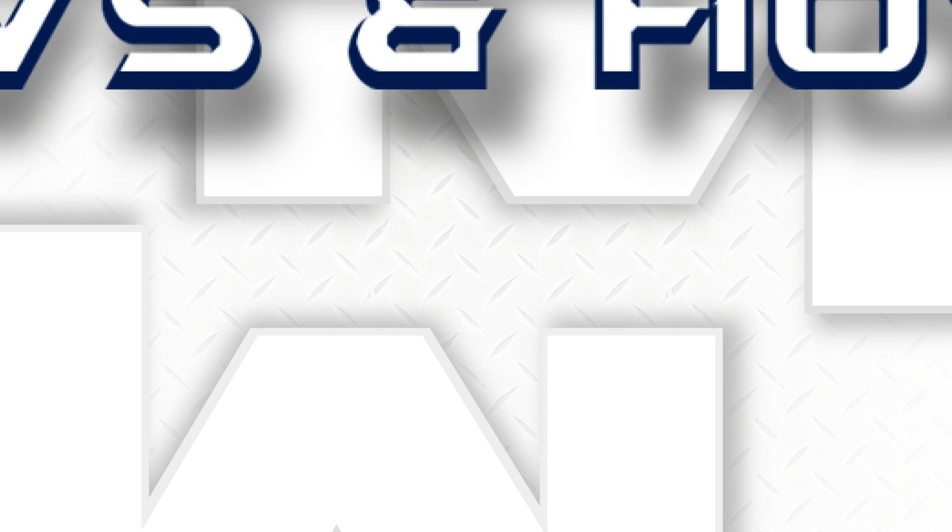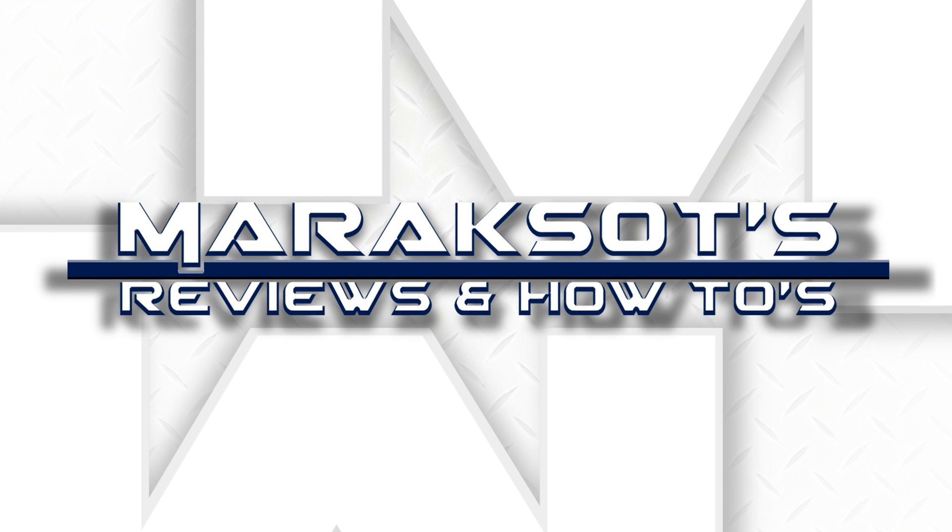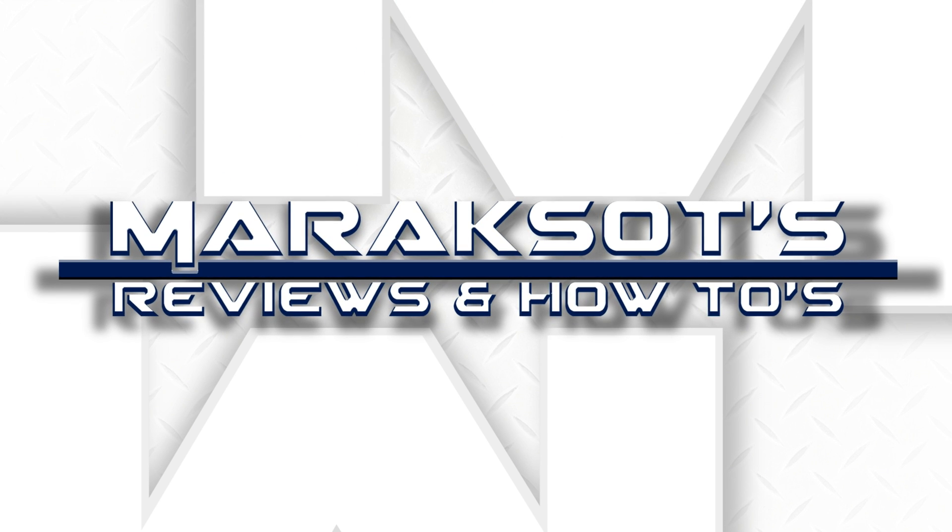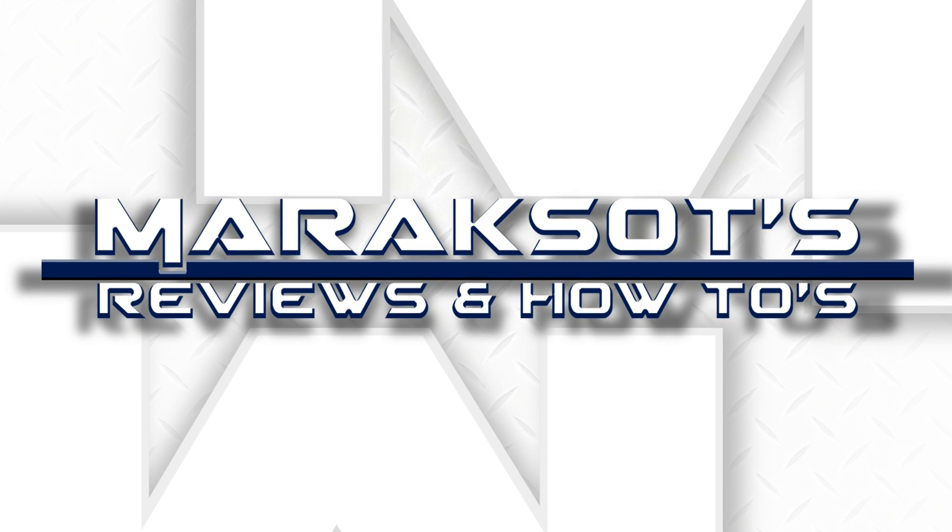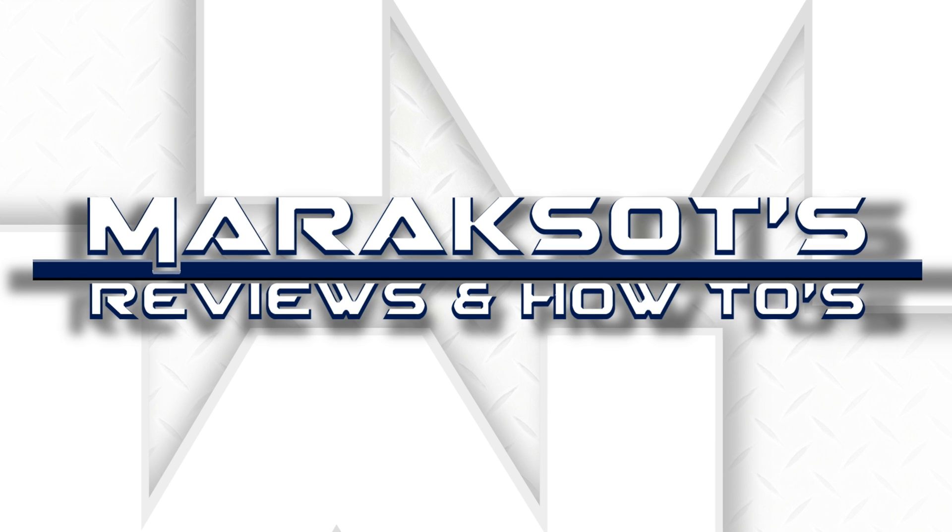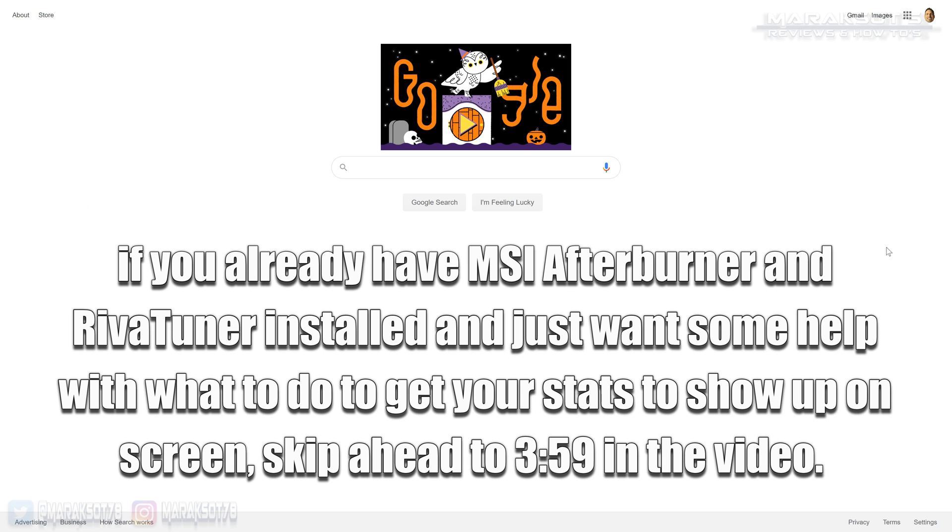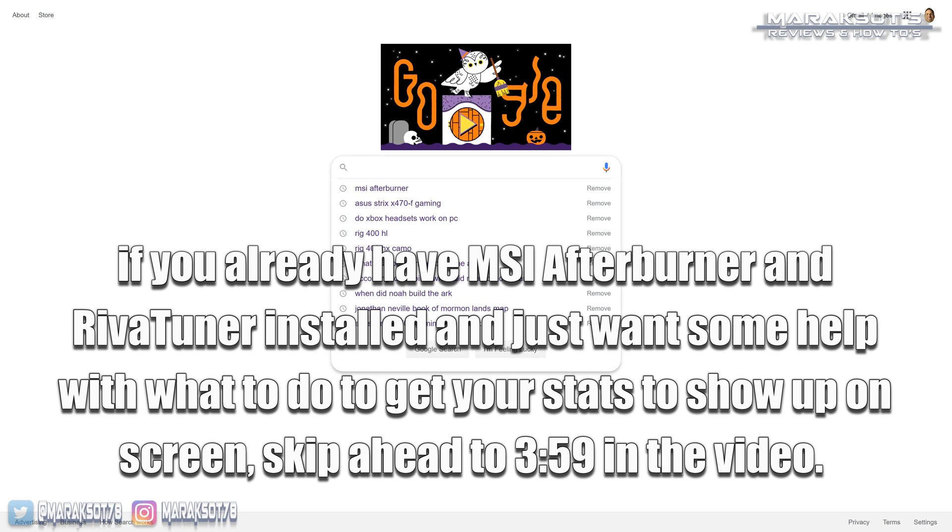Okay, enough talking let's show you how to use it. The first thing we're going to need to do is type in MSI Afterburner into our Google search bar.